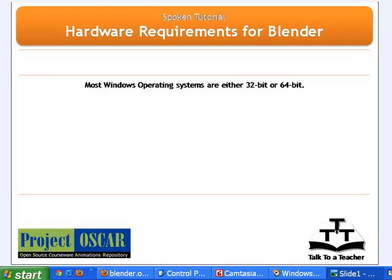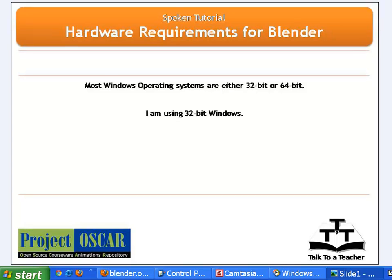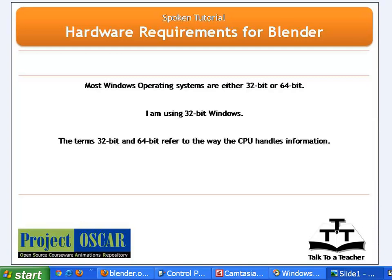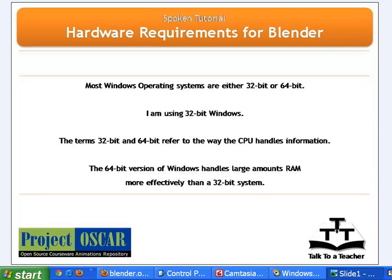Most Windows operating systems are either 32-bit or 64-bit. I am using 32-bit Windows. The terms 32-bit and 64-bit refer to the way the CPU handles information. The 64-bit version of Windows handles large amounts of RAM more effectively than a 32-bit system.